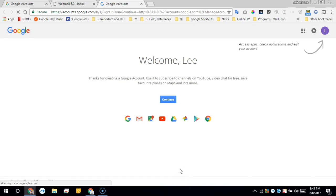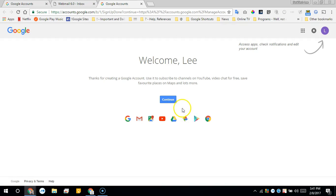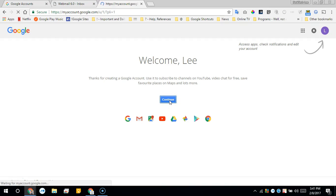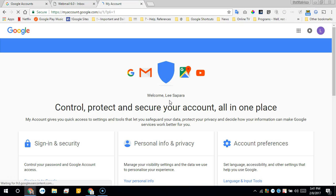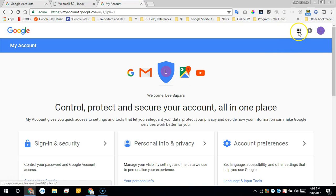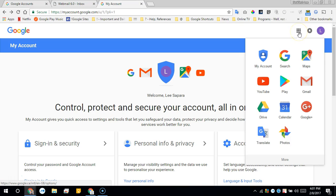Once you confirm, you can click the continue button and you'll be directed to your My Account where you can confirm your account settings. That's it - you have a Google account. Now you can just click the apps menu and jump to any one of the apps within Google.